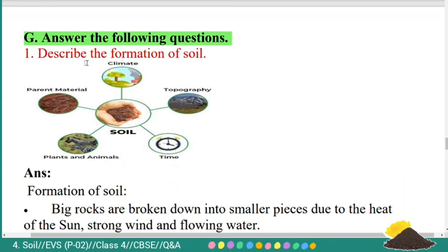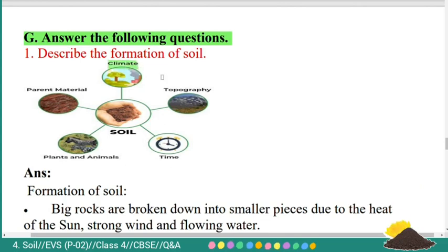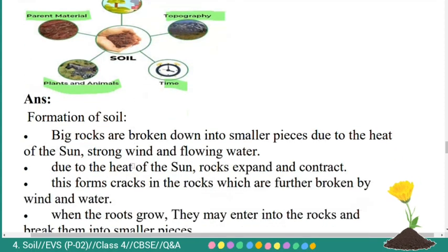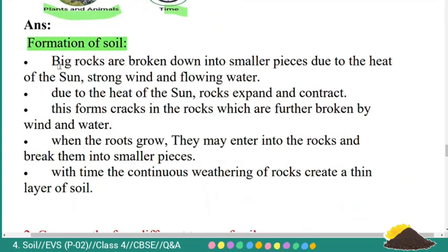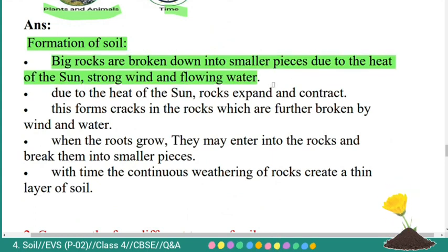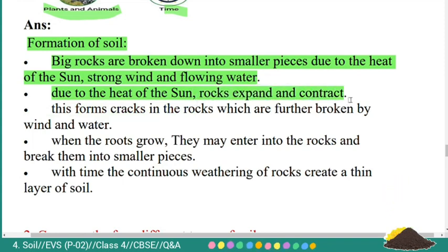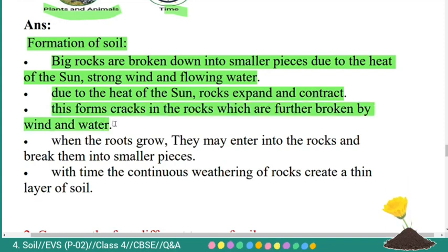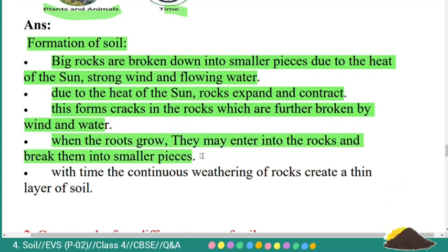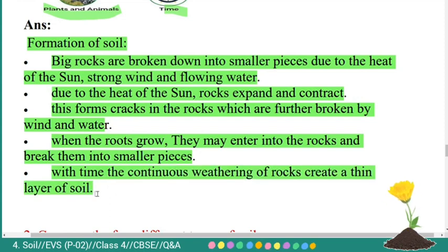Answer the following questions. First: describe the formation of soil. The factors responsible for formation of soil are: climate, topography, time, plants and animals, and parent material. Big rocks are broken down into smaller pieces due to the heat of the sun, strong wind, and flowing water. Due to the heat of the sun, rocks expand and contract, forming cracks which are further broken by wind and water. When roots grow, they may enter rocks and break them into smaller pieces. With time, continuous weathering of rocks creates a thin layer of soil.